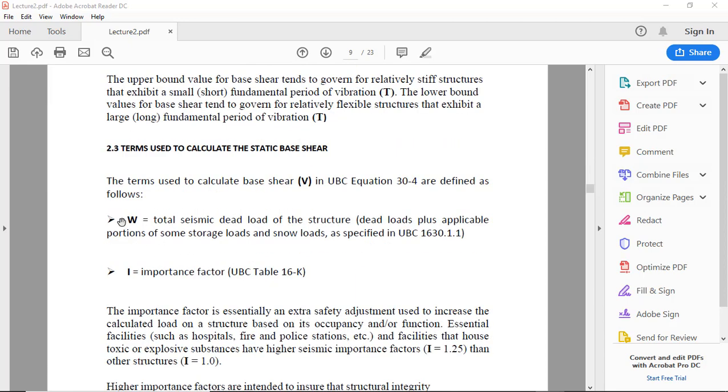What is W? W is the total seismic dead load of the structure: dead load plus applicable portion of some storage load and snow load as specified in UBC 1630.1.1.